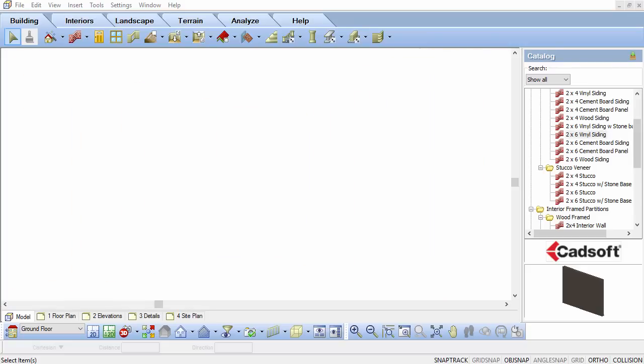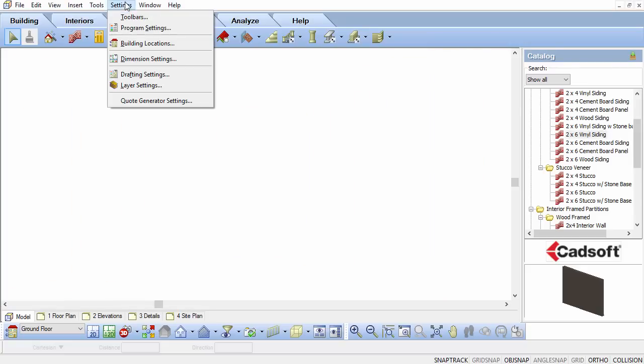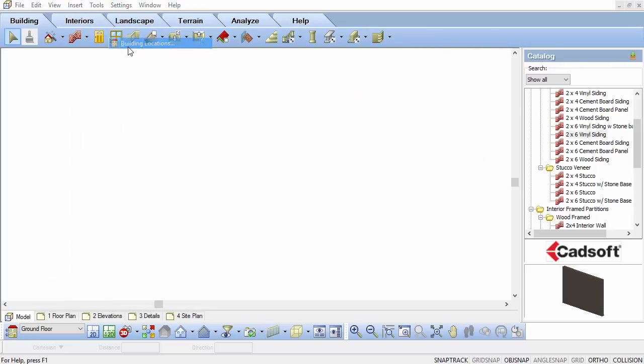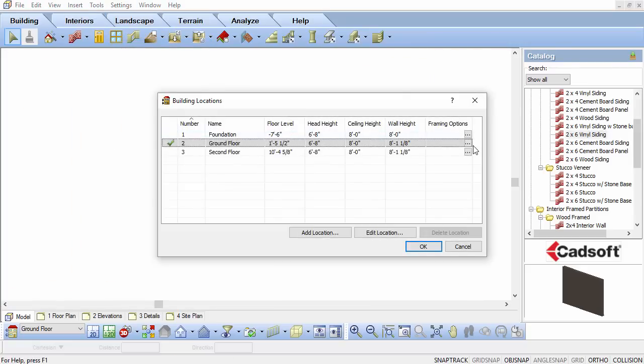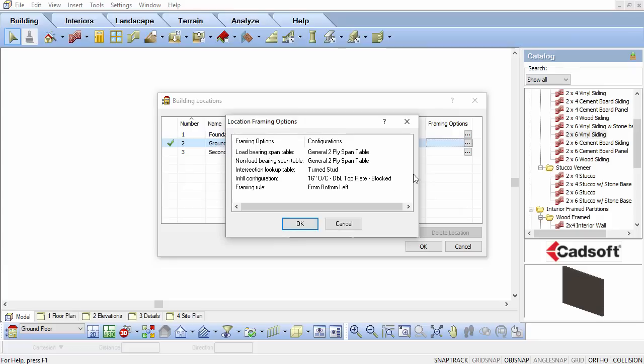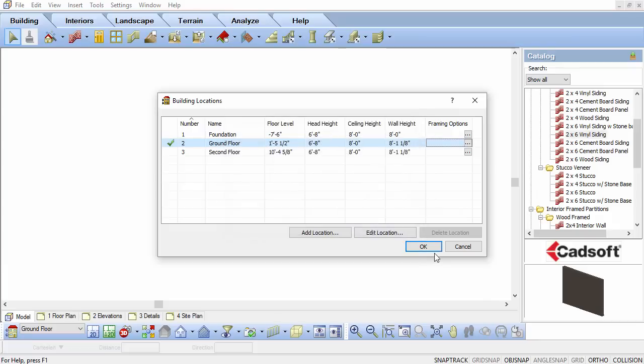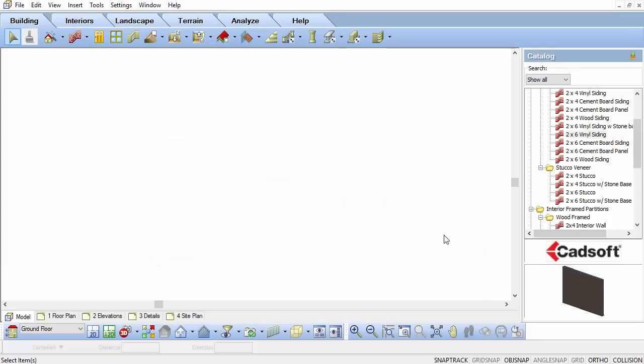The Building Location dialog box points to the default infill configuration, so when you draw it, it will use the particular framing infill per the location. As an example for this video, we will create a new steel framing configuration.